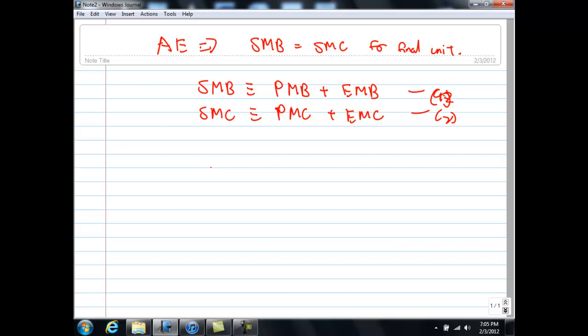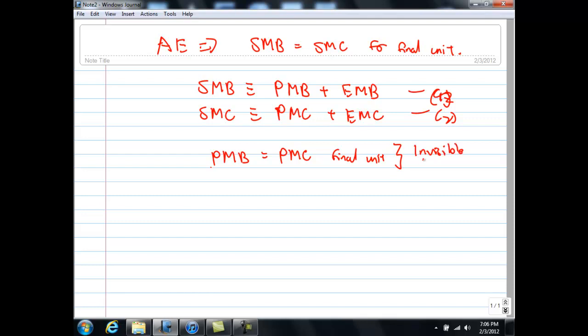Note that it was Adam Smith who postulated the invisible hand — that all of us are only concerned about maximizing our self-interest. So when it comes to society's welfare, no one actually cares about trying to maximize society's welfare; what we care about is to maximize our own welfare. Basically, the rule is that we act as if we are equating PMB equals PMC for the final unit. That is our invisible hand — everyone only cares about their own interest, not society's interest.